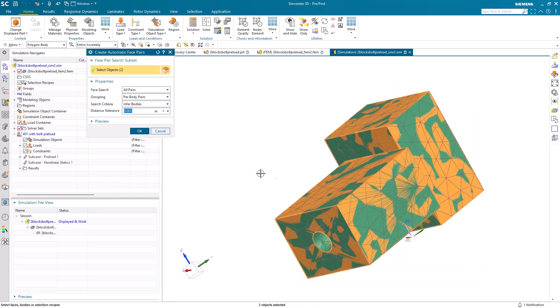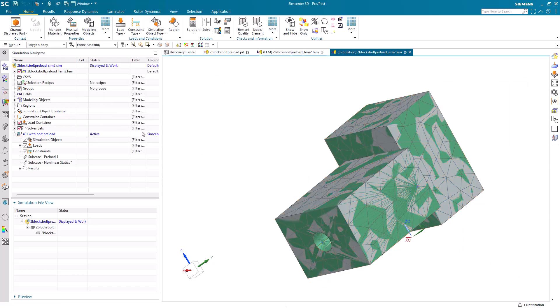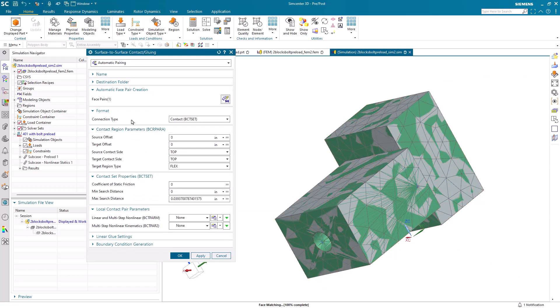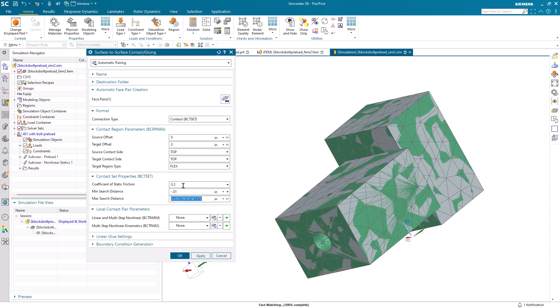The first is going to be contact, and we'll create it using the automatic pairing algorithm. You can see here it's found one face pair. We're going to specify contact. We'll put in a coefficient of static friction, as well as a min and max search distance.